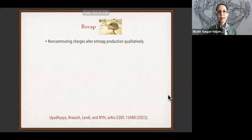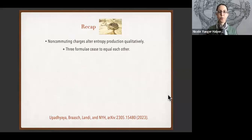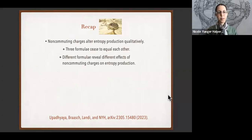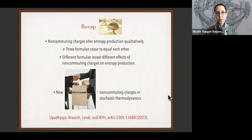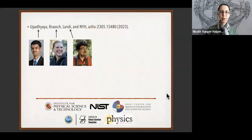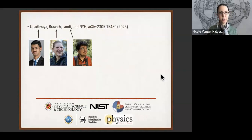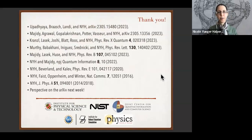In conclusion, charges failing to commute with each other qualitatively alters stochastic entropy production. Three common formulae for stochastic entropy production stop equaling each other if charges fail to commute, and different formulae reveal different physical effects. This work opens up for business the topic of non-commuting charges in stochastic thermodynamics. It's based on a paper out on the archive today, written with my students, postdoc Billy Brush, and collaborator Gabriel Landi. A perspective on this subfield will be on the archive next week.